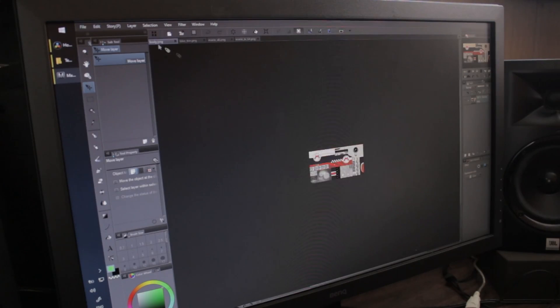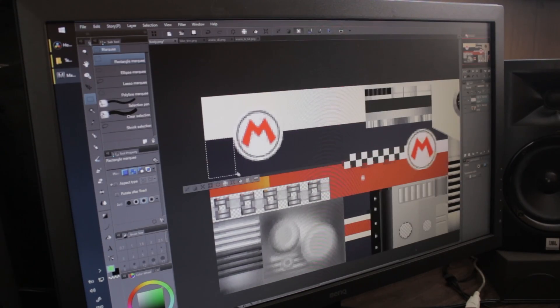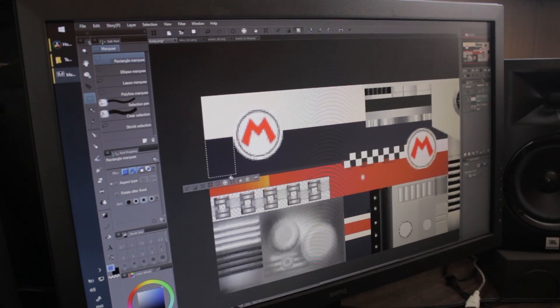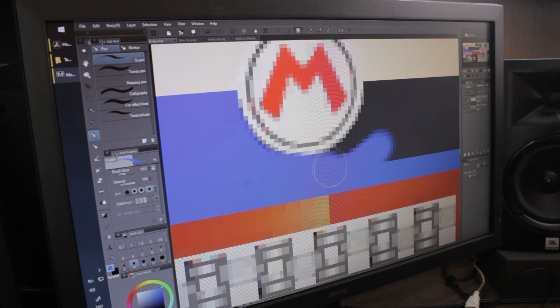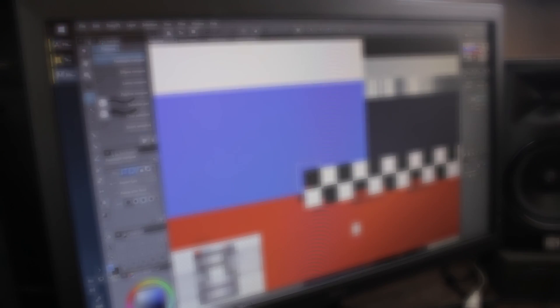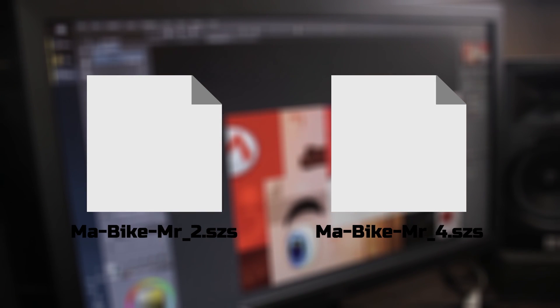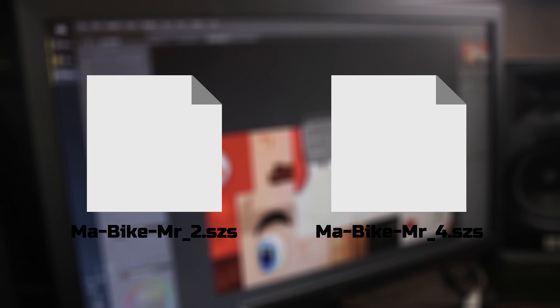So now it's time to have fun making your own custom textures. While you're working on that, you may be curious what the underscore dash two and underscore dash four SZS files are. These are the files used for multiplayer. Underscore two for two players and underscore four for three to four players. Mario Kart Wii's file system has a lot of these almost redundant feeling files. So if you want the textures to work in local multiplayer, be sure to replace these as well.